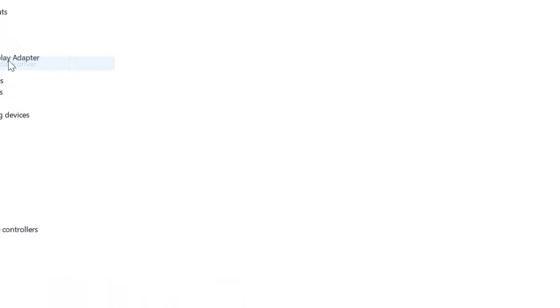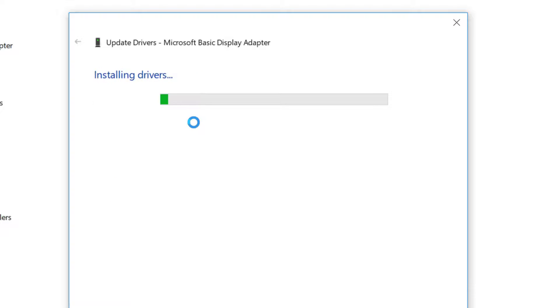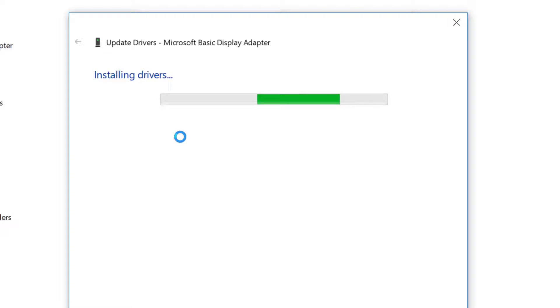Right-click, Update Driver, Search automatically for updated driver software. Now let's wait for the process to complete.